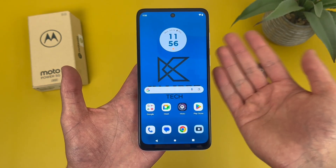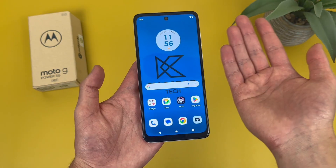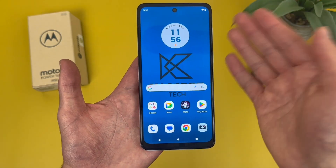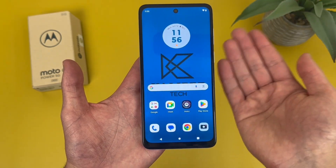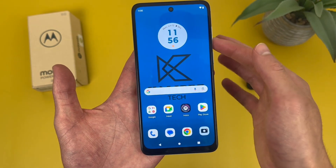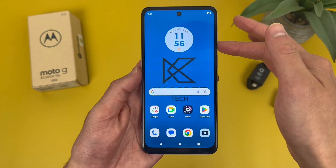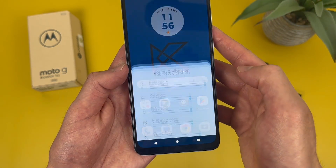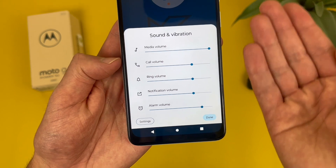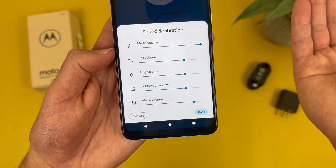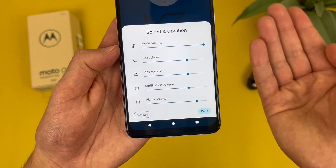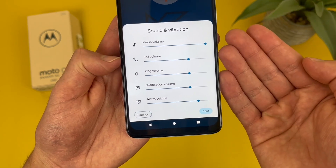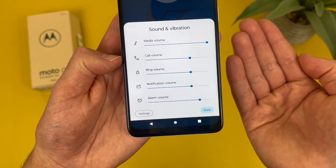So to start off, I want to go over the sound menu. You can technically get to this from the settings, but the easiest and fastest way to get to your sound settings is by pressing either volume key. From here, hit these dots. This is going to show you all your system volumes — media volume, like if you're watching a video or listening to music, and call volume, so your earpiece when you're on a call.